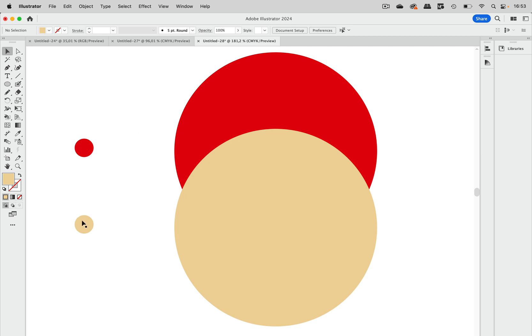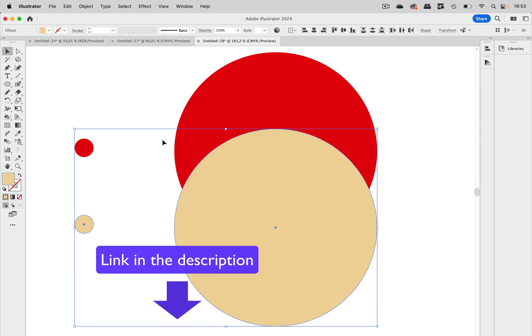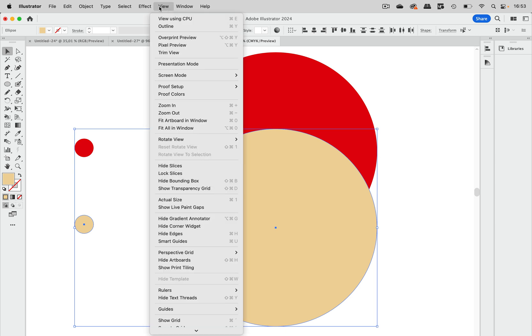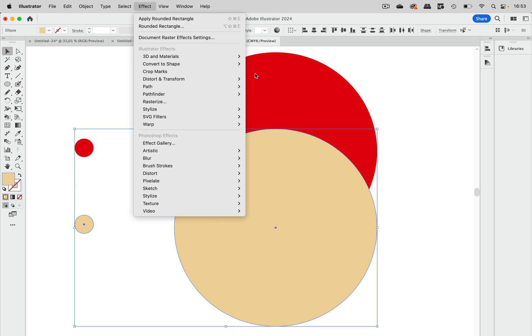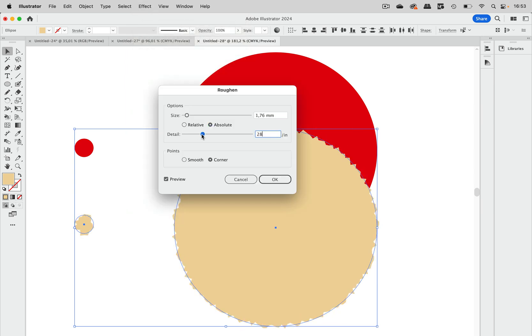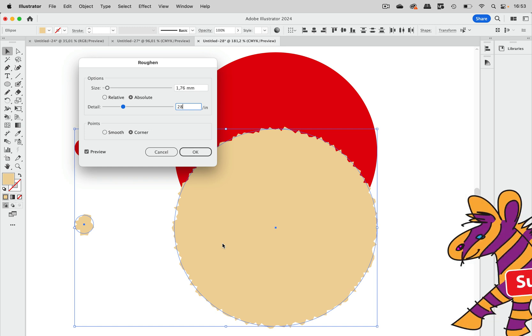We have seen in another video that there is this relative and absolute setting and what it's there for. So I'm going to effect and apply roughen and I'm going to set it to absolute and increase the detail so that we get a uniform look of these two objects regardless of their size.